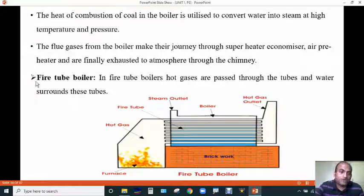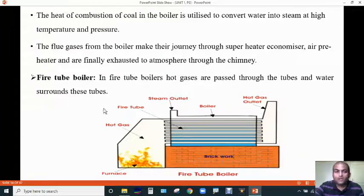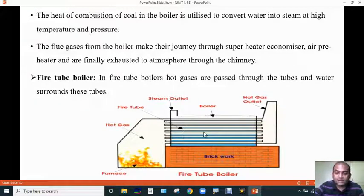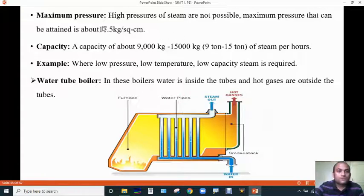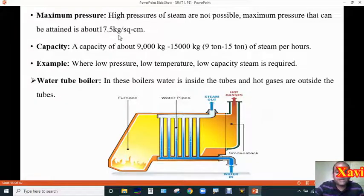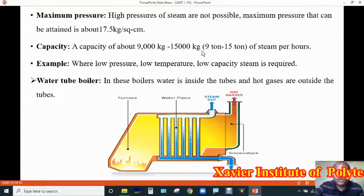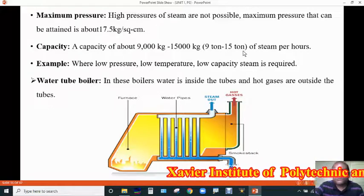There are two types of boilers. The first one is the fire tube boiler. In fire tube boilers, hot gases are passed through the tubes and water surrounds these tubes. Here the furnace is at one end, the hot gases enter the tubes and exit at the hot gas outlet. The maximum steam pressure is about 7.5 kg per square centimeter, and the capacity of steam generation is about 9,000 kg to 15,000 kg, which is approximately 9 to 15 tons of steam.